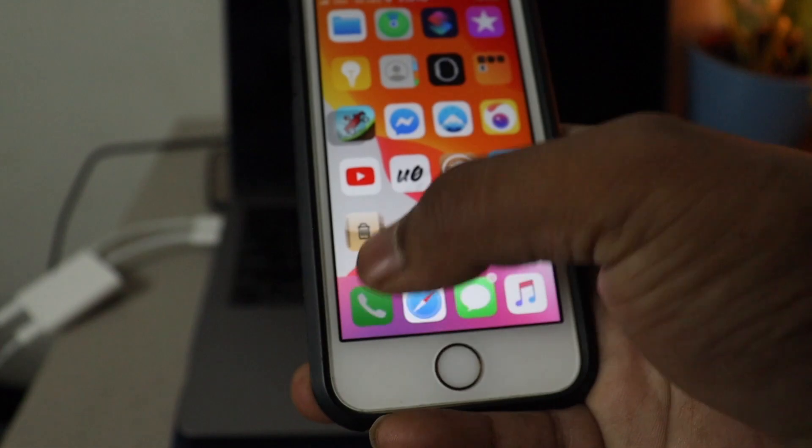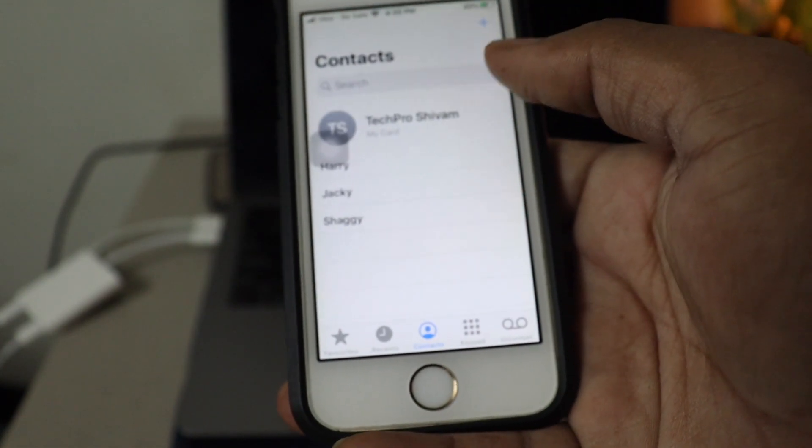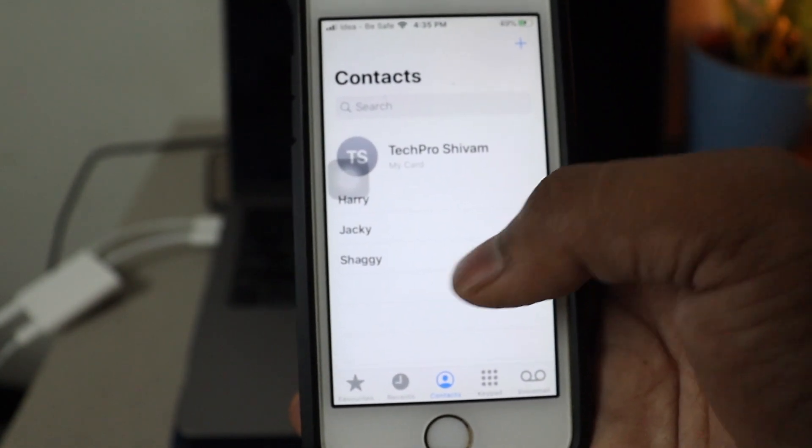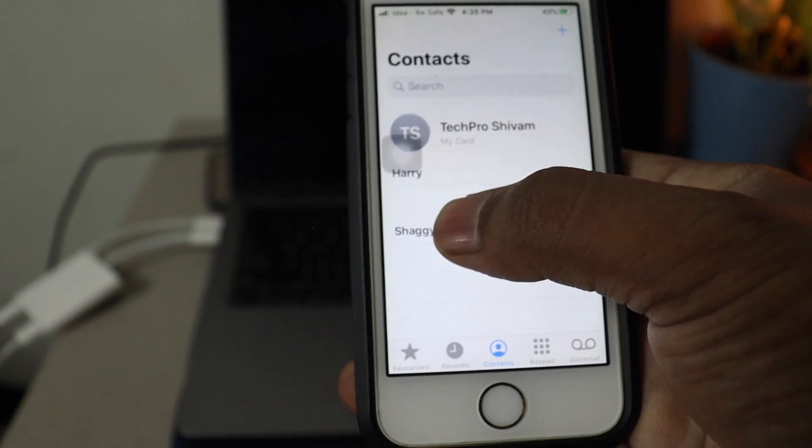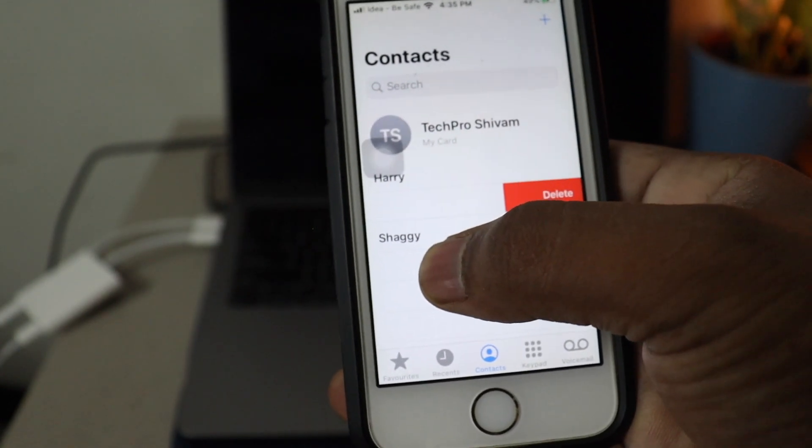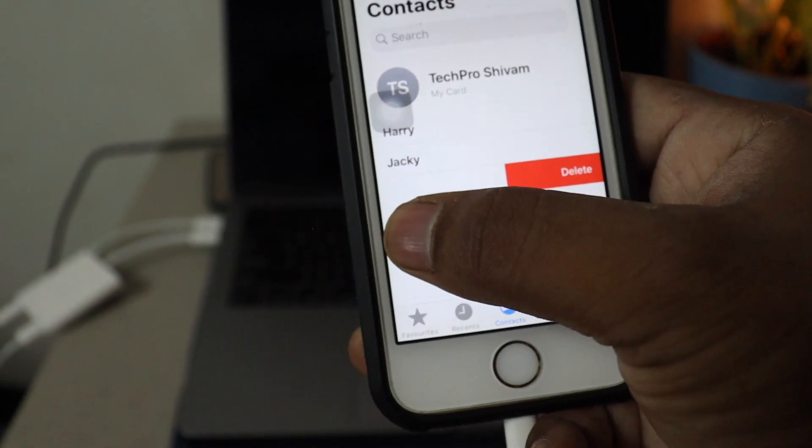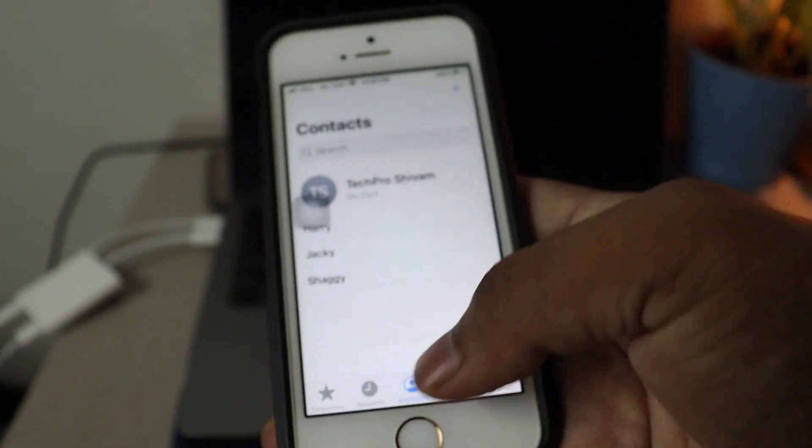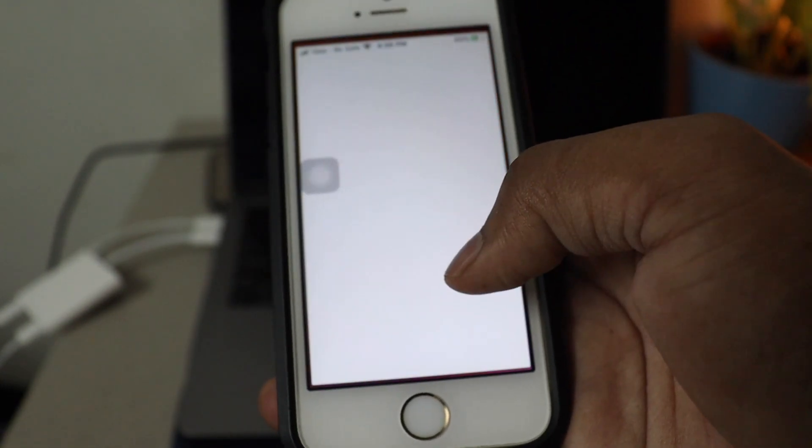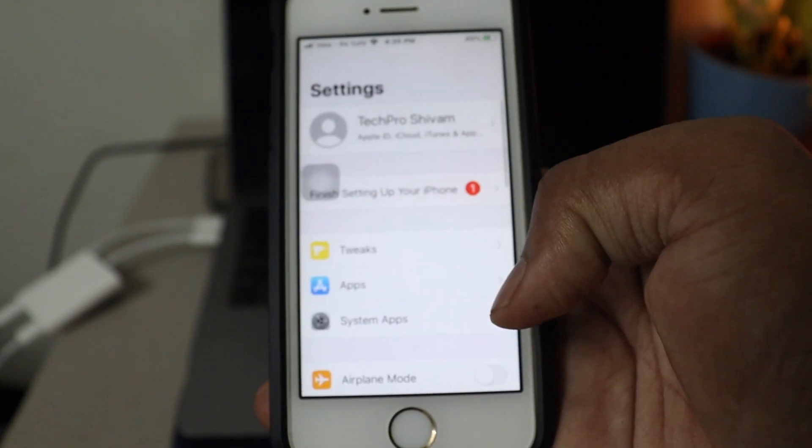Now head over to contacts and there we go. Just swipe out and you can see that red button, which is delete. Isn't it amazing? Now it's made your life easy.